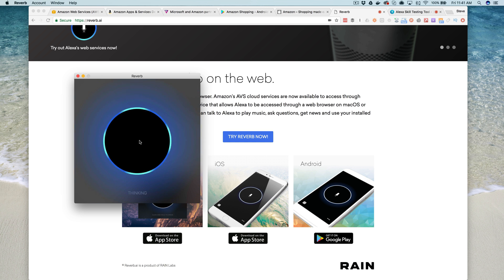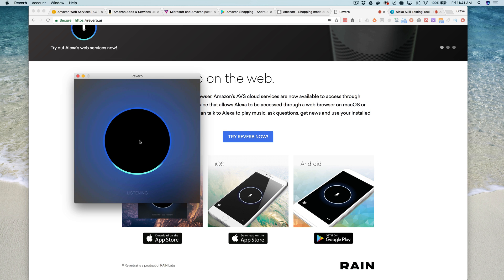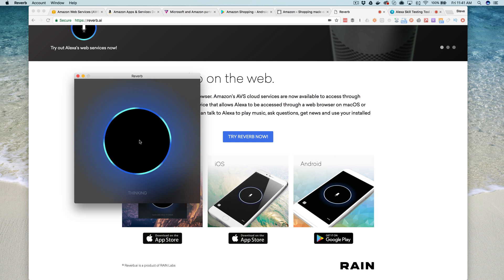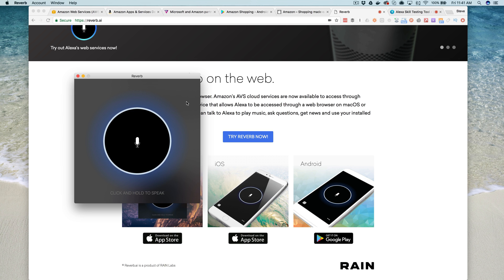You can just tap and say, "Alexa, open hello world," which is my skill that I'm testing here. "Alexa, open hello world." "Welcome, can you say hello?" "Hello." "Nice to meet you." So this lets you test right from within your Mac. You don't need an iOS or Android device to do that, which is pretty cool if you're working on a Mac.